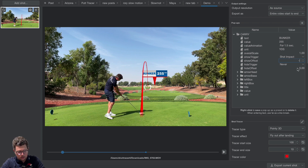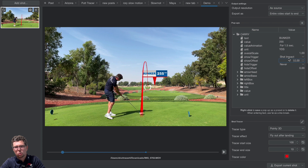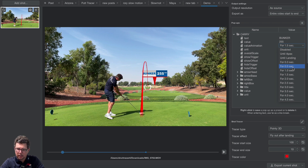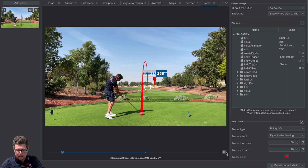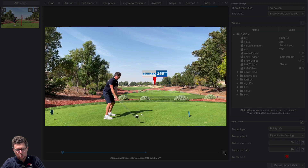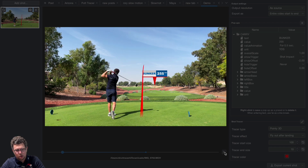I'll set the offset to minus two seconds, so the pop-up appears two seconds before I hit the ball. I'll also change the value animation to 0.5 seconds, which is more reasonable. Let's play it back — the pop-up appears two seconds before I hit the shot, then I hit the shot.